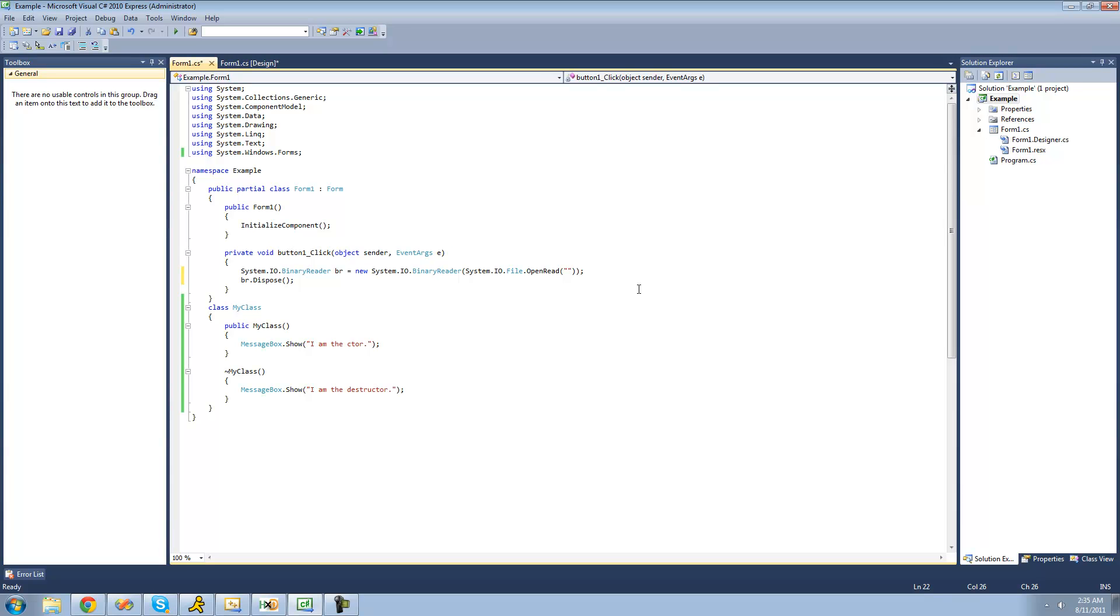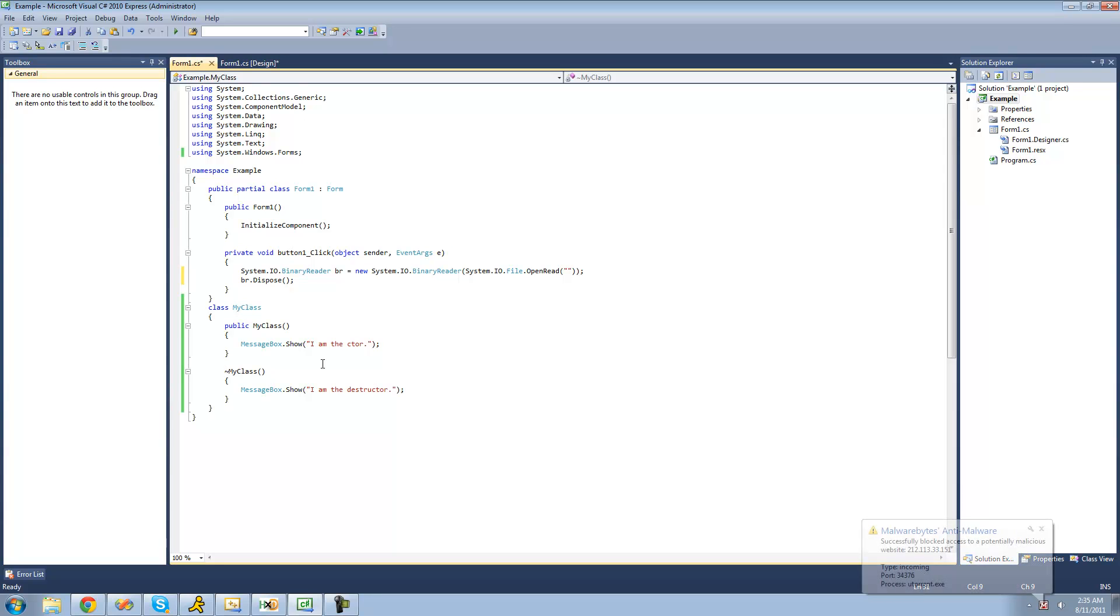All right, so that's basically just the purpose of this tutorial. In the next tutorial, we're actually going to learn how to create this dispose method. We can't just create our own dispose method right here. It won't work like that. We actually have to inherit from the iDisposable interface. All right, so that's pretty much it for this tutorial. So see you guys.